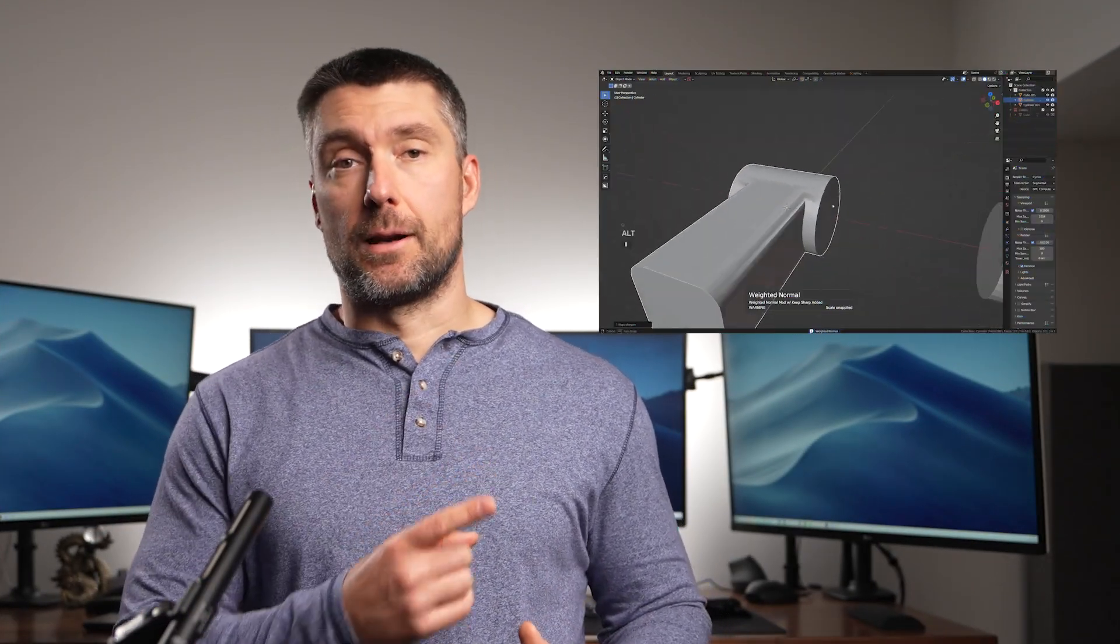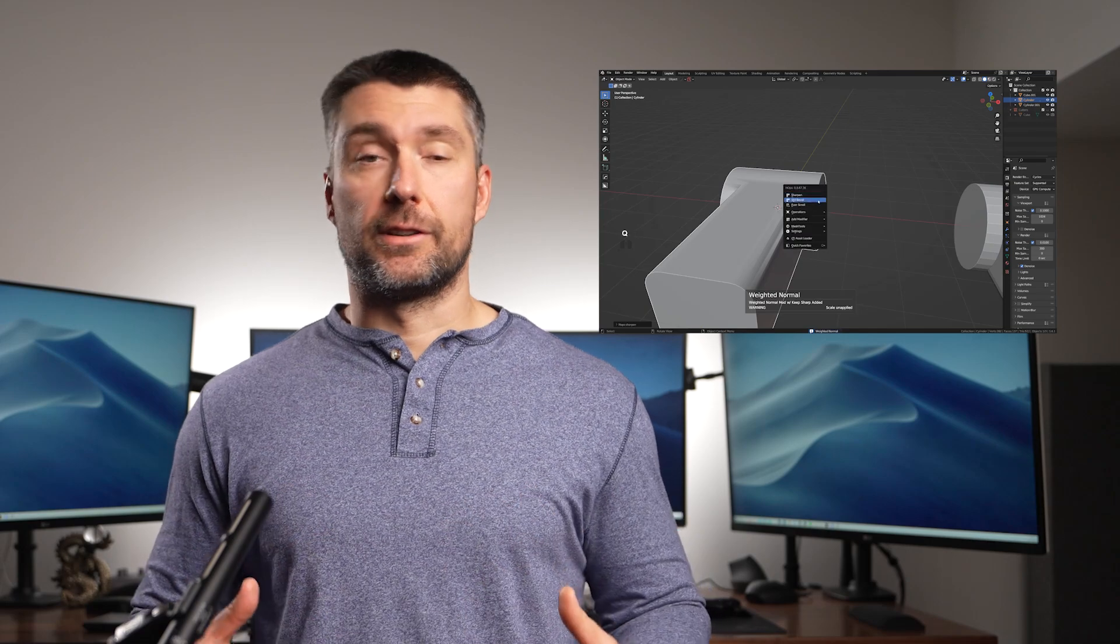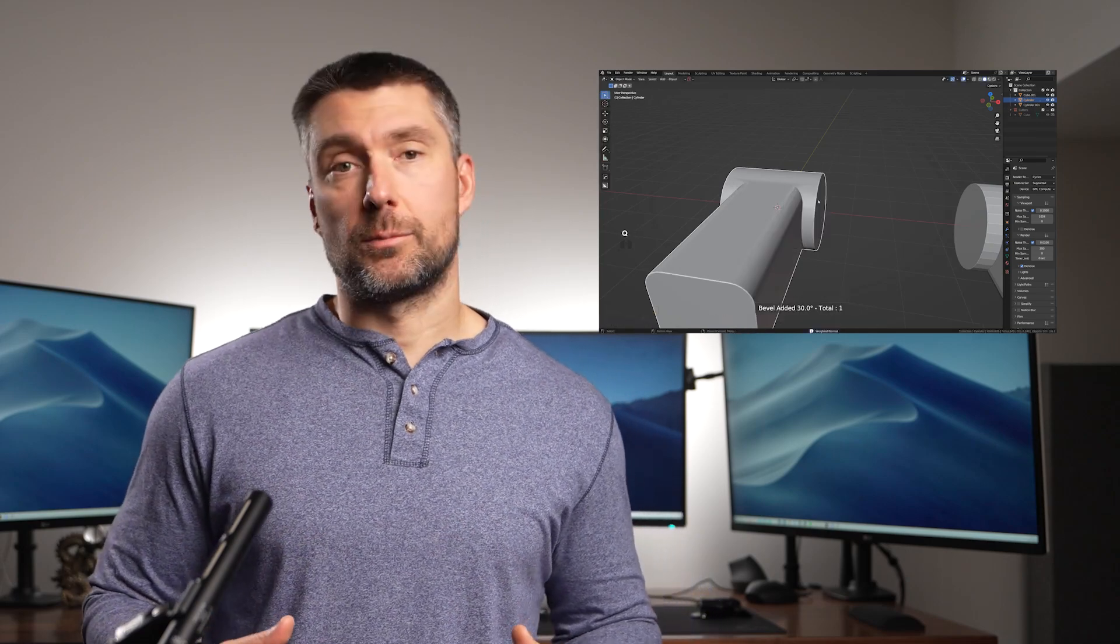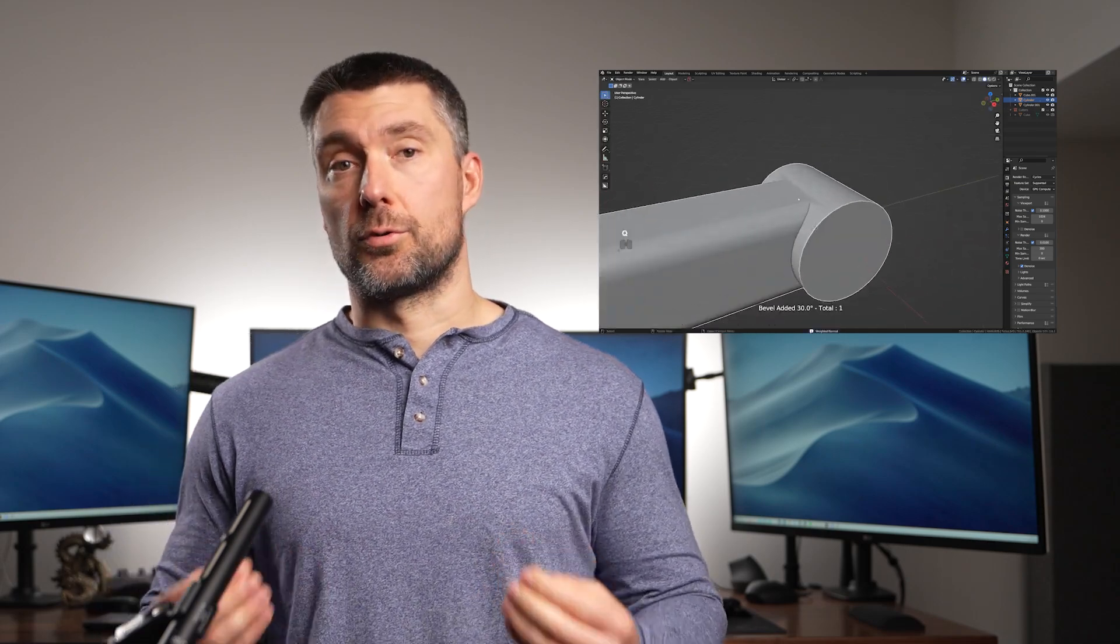Whenever you're working with booleans in Blender, you can end up with a mess like this one. If you want to avoid it, keep watching because I'm going to show you quite a few tricks and tips on how to avoid it and how to create clean shading with booleans in Blender.